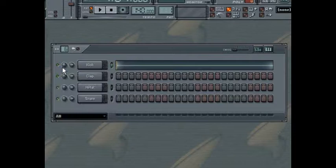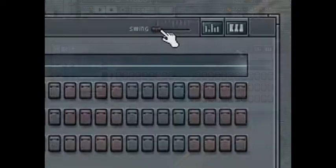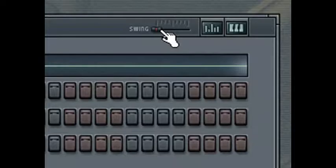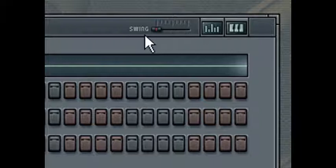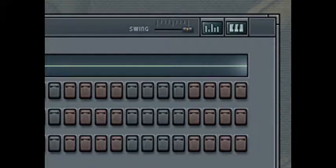The swing slider allows you to add swing to the notes you write in the step sequencer. Move it to the right to add more swing, and move it to the left to reduce swing.